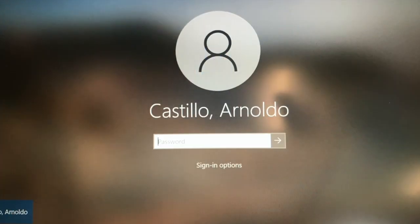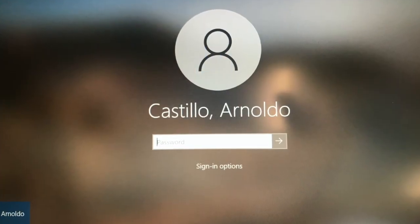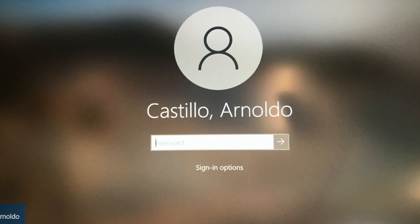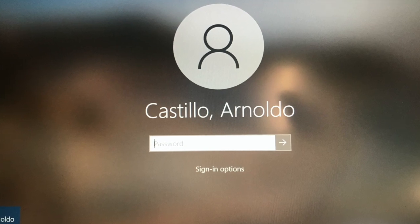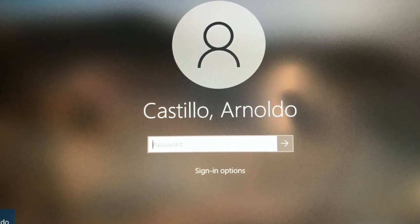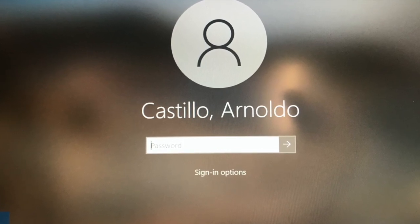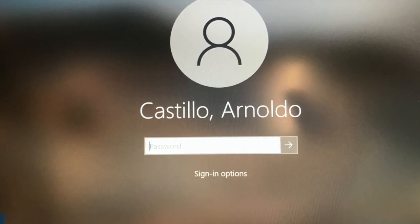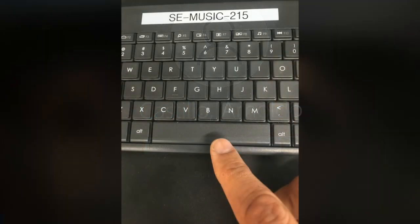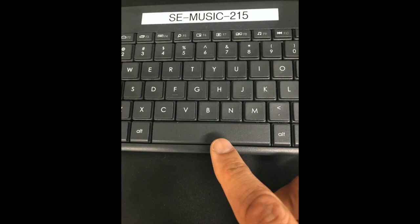After a few seconds the login screen will appear. Go ahead and enter the credentials that are on the computer desk using the keyboard.